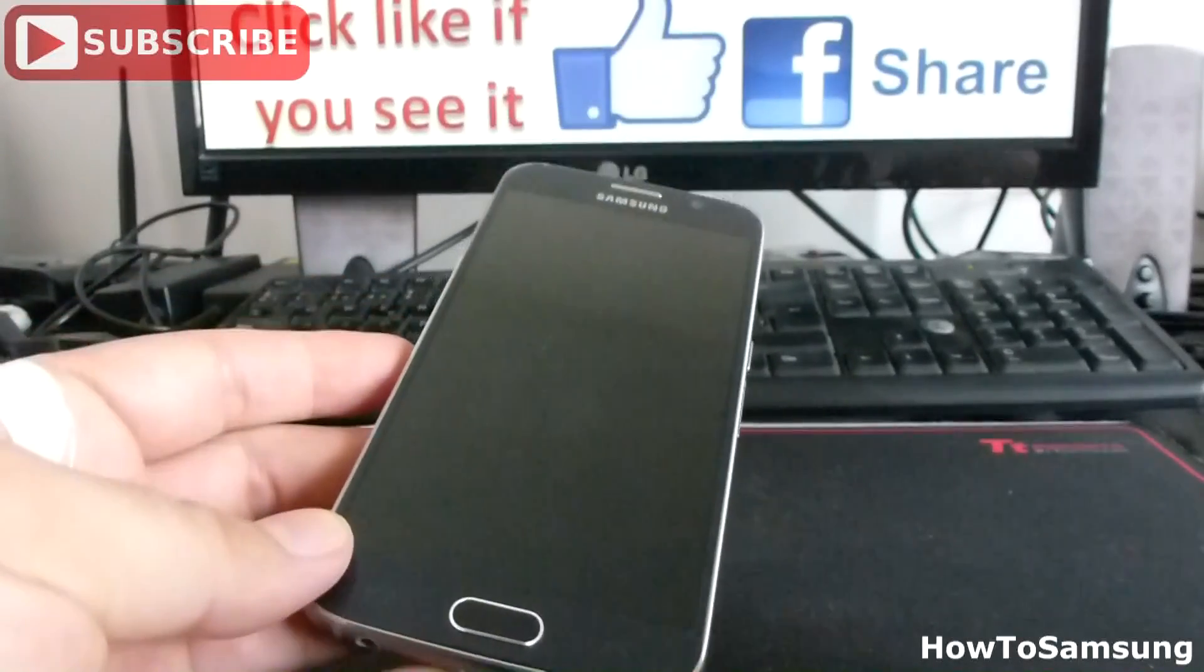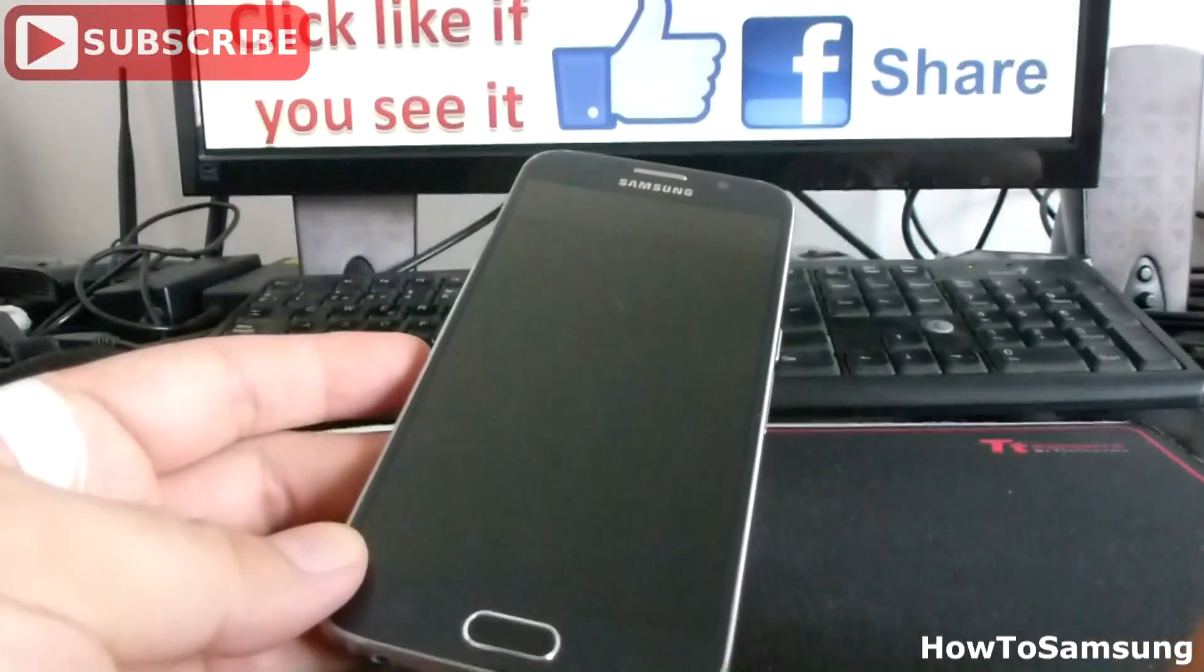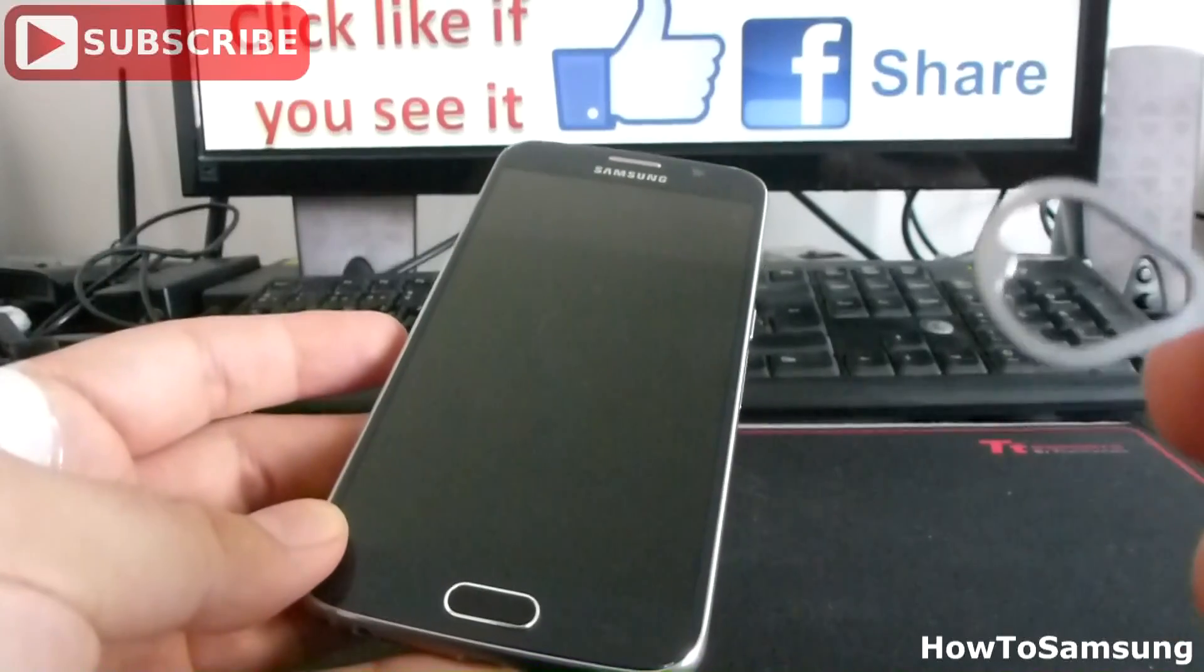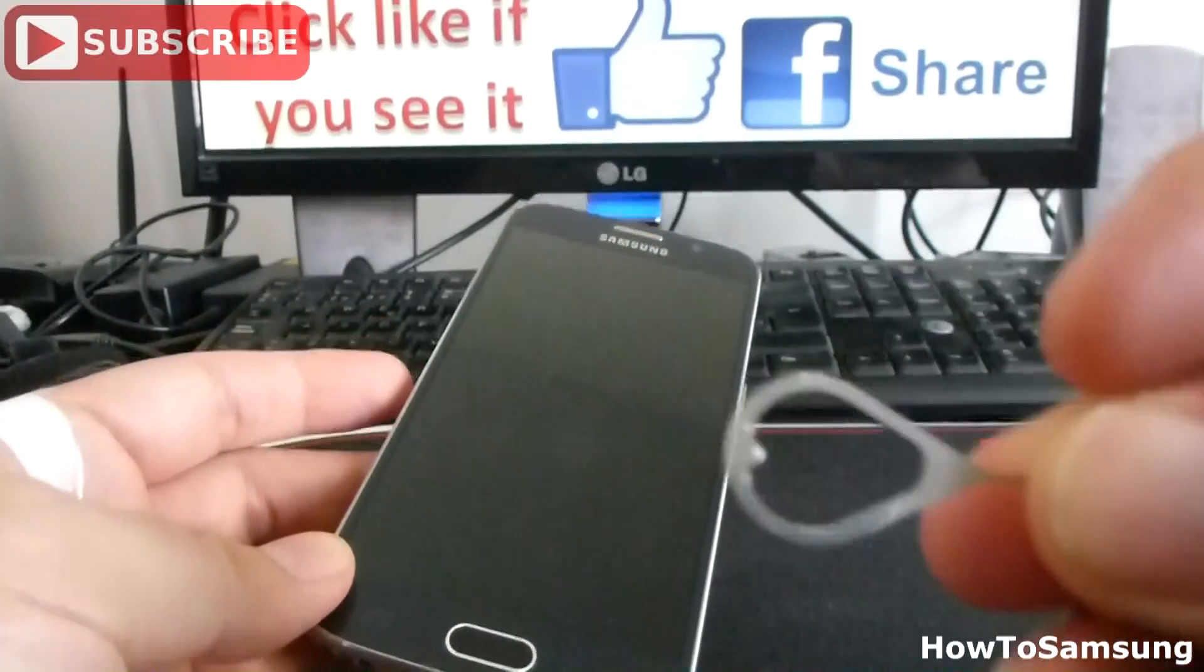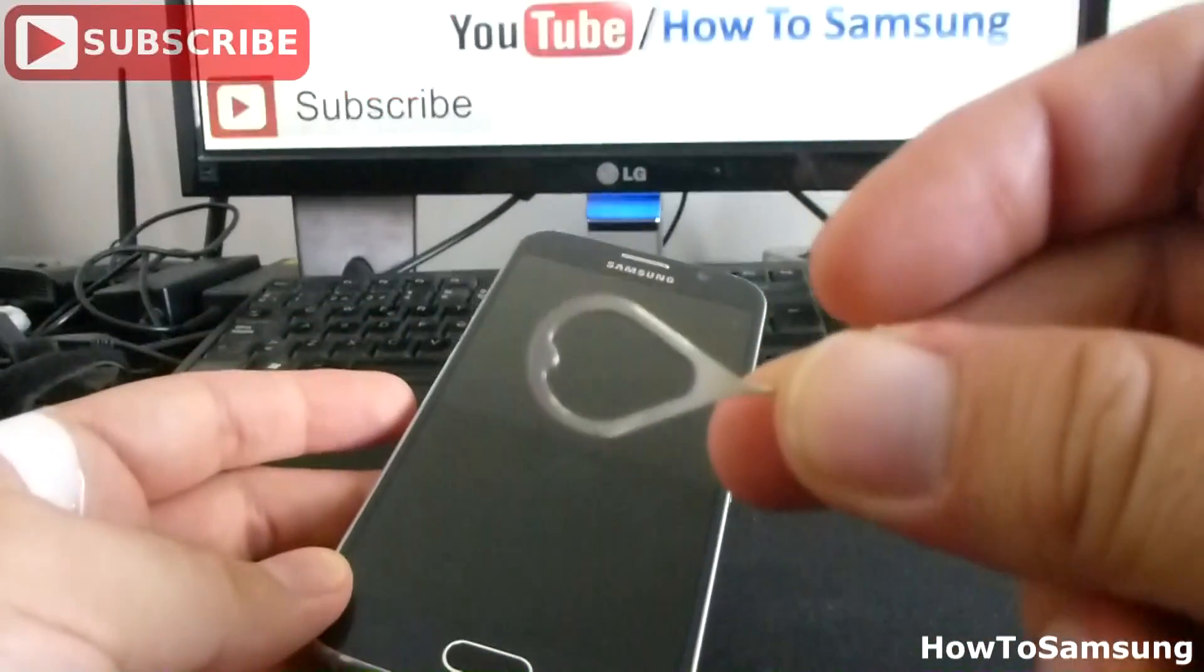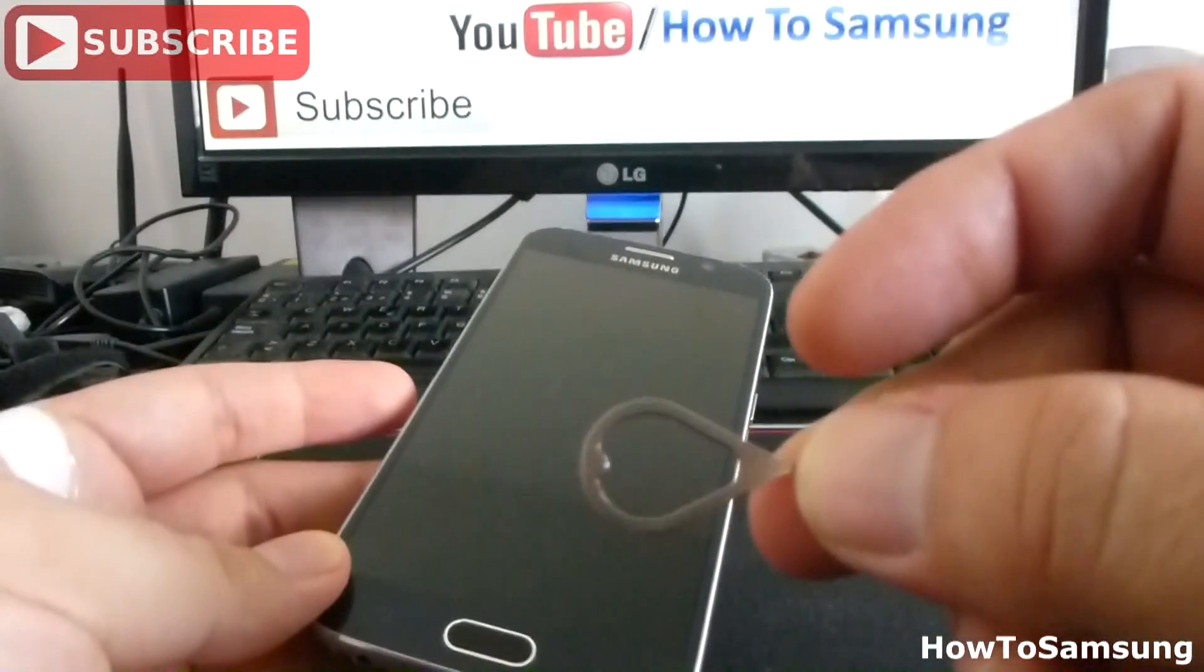It's very easy. For that, you need your ejection pin. That's this one. That's in the box.